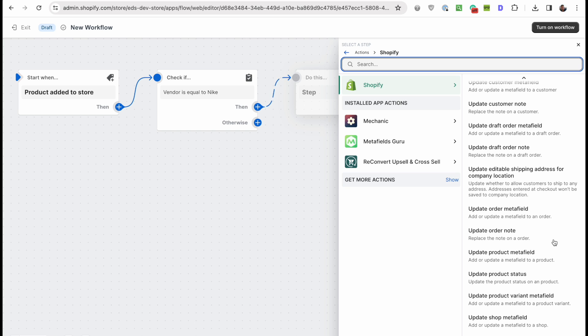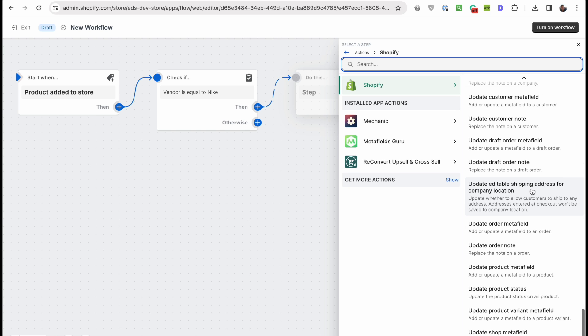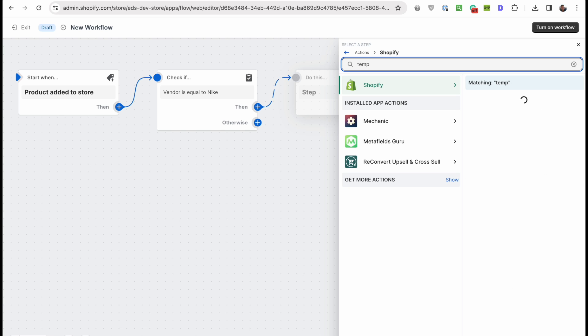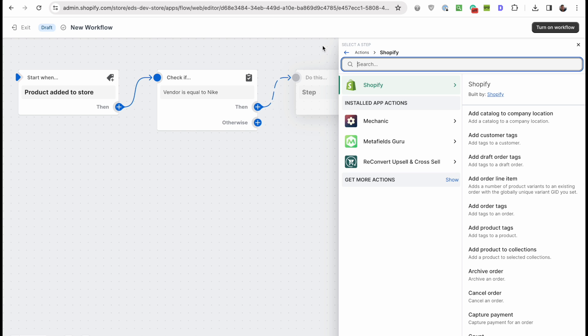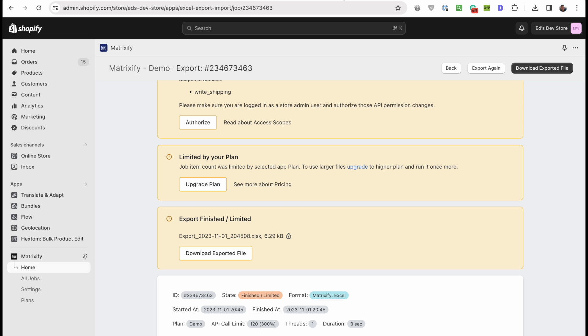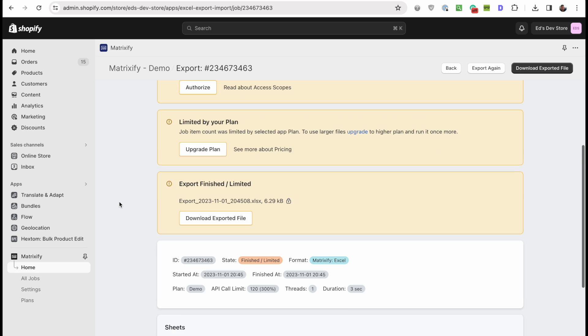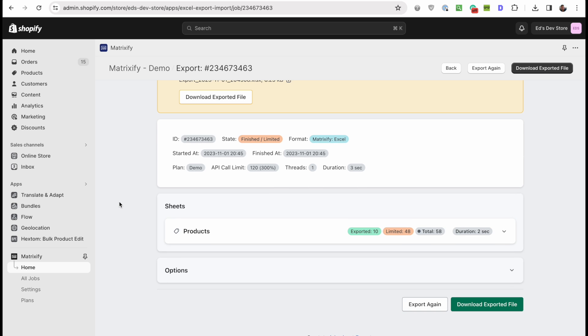Moving on to the next one, which is Matrixify. Matrixify is an app, it's one of the apps that I would say is kind of unique on the app store. There aren't many apps that are this good that do this. It's for importing and exporting to spreadsheets, right, like what Shopify does natively, but just a lot better than Shopify does it.